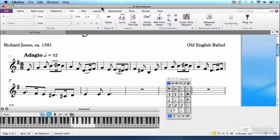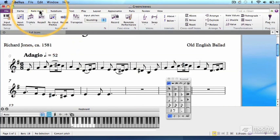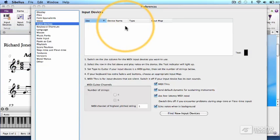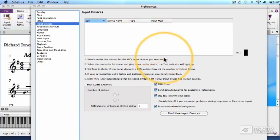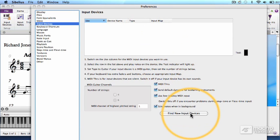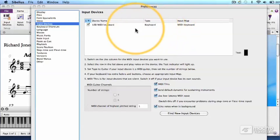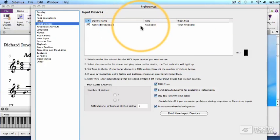First things first. Connect the USB cable from your MIDI device into the USB port on your computer. Then click the Note Input tab on the ribbon and select Input Devices on the far left. This opens your Preferences menu to the Input Devices category. The button we want is the Find New Input Devices right here. Click that button, and if all of your connections are good and your device is on, then you should see it appear on the list up here.